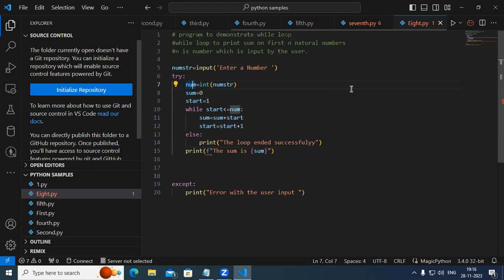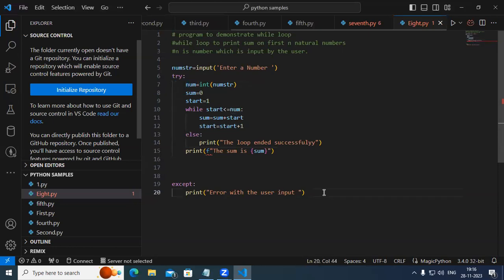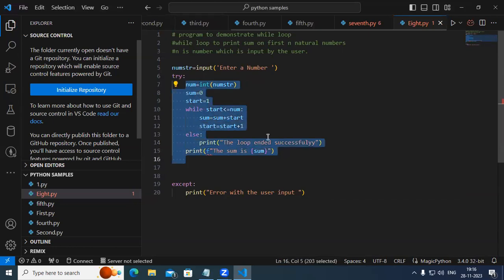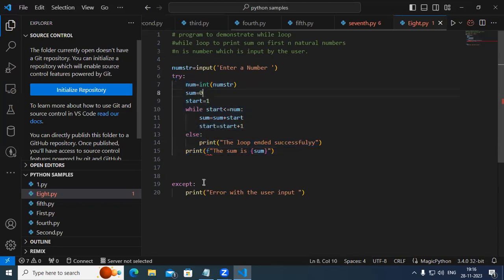But due to any reason, if it's unable to convert to integer, in that case it comes to the except block and it's going to print the error for us. We are trying to execute this piece of code, and if there is any error problem in this code, it comes to the except block and reports the exception.